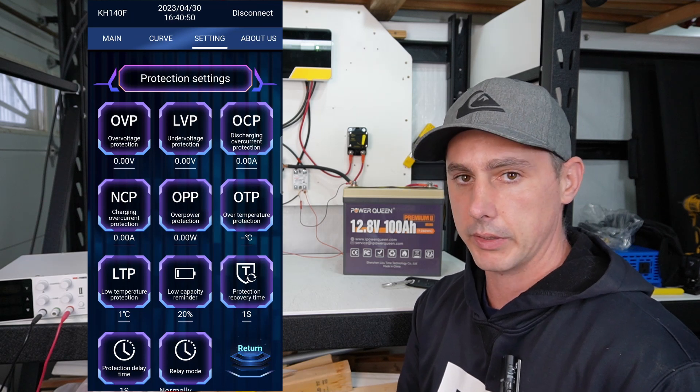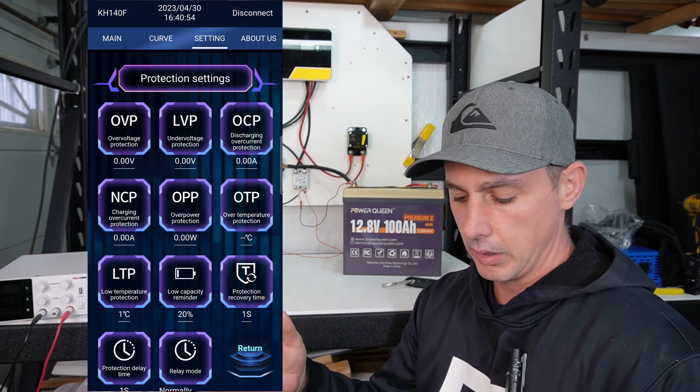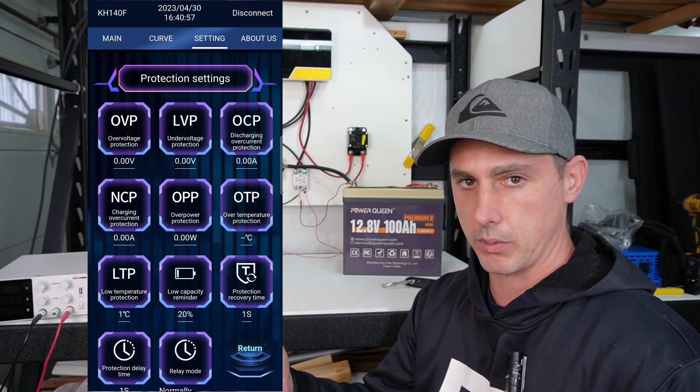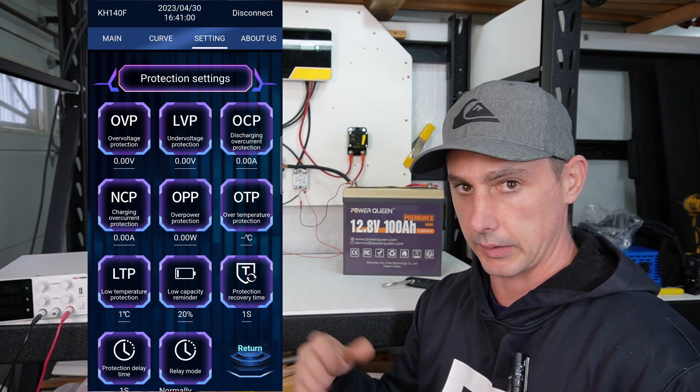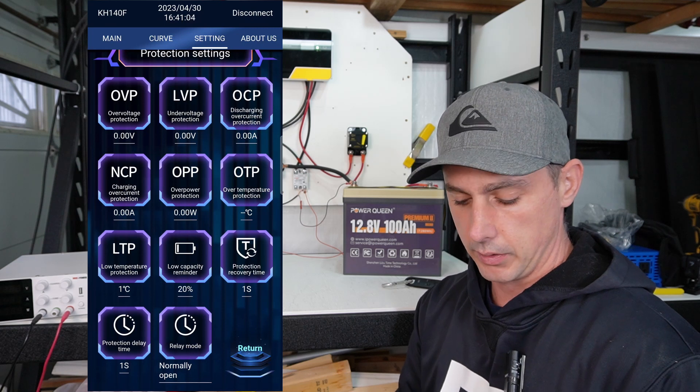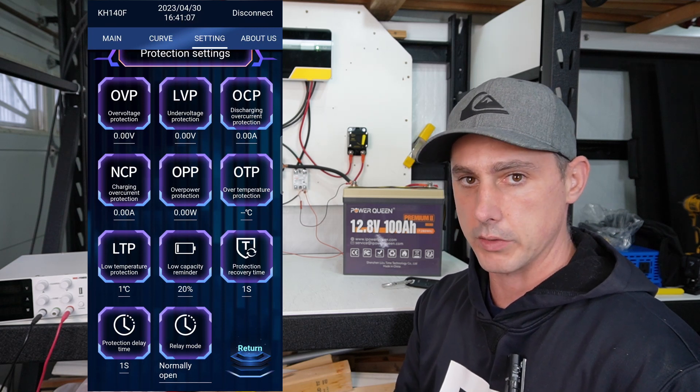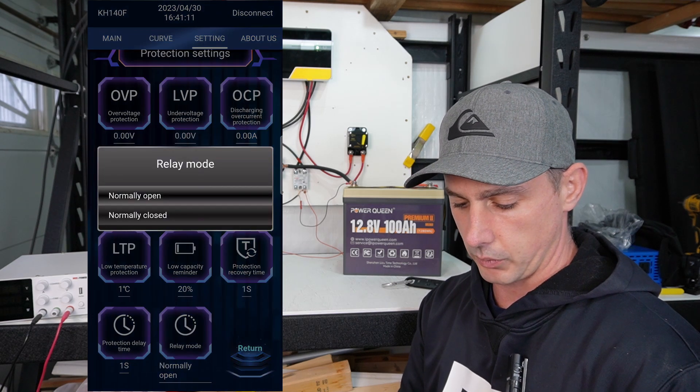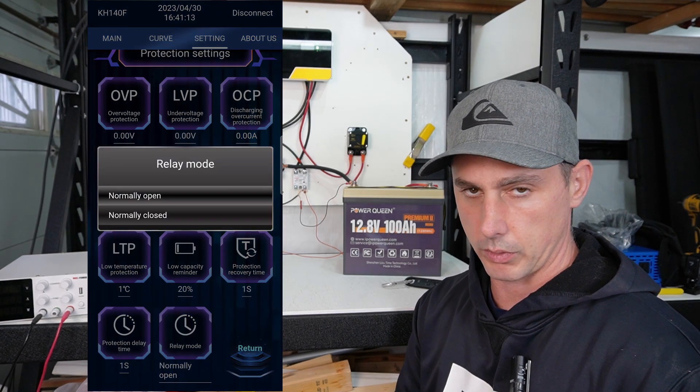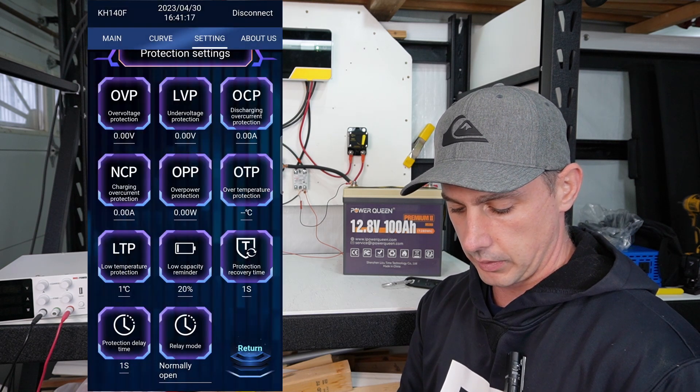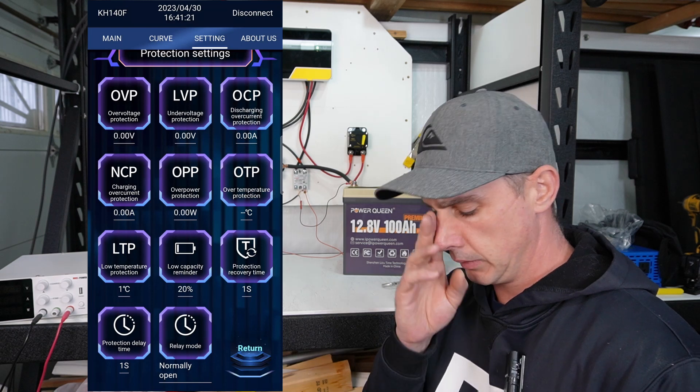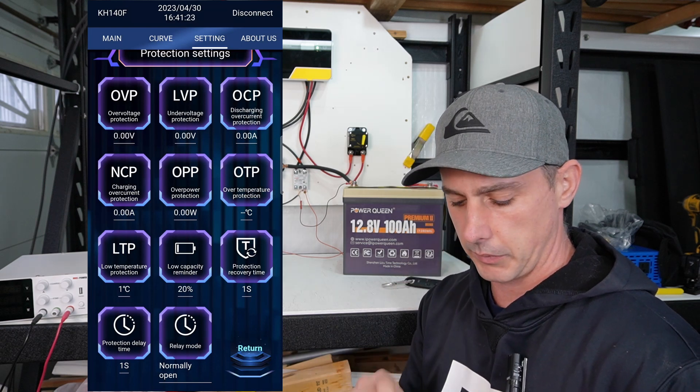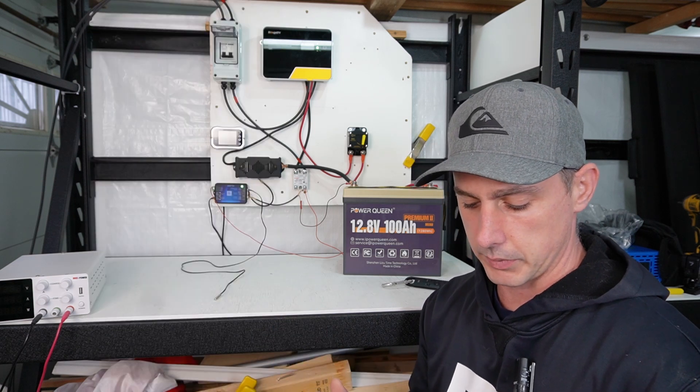Protection recovery time. So if you trigger something, the low voltage, low temperature, over temperature, recovery time is once you get back into the safe zone, then it's going to pick back up and open up the relay and allow current to run. And then protection time delay. So I've set both of these to one second, just for ease of use of this video. And then relay mode. So we can set it either normally closed or normally open. Right now, I have it set to normally open. I'm going to leave it there. We're going to do a low temperature event and see what happens.